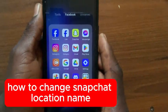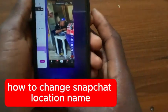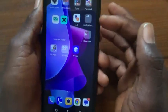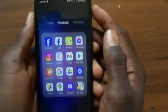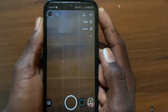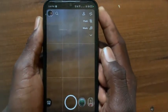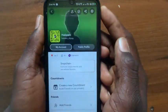How to change Snapchat location name. If you want to change your Snapchat account location name, open the Snapchat app. After you open the Snapchat app, go to your profile.